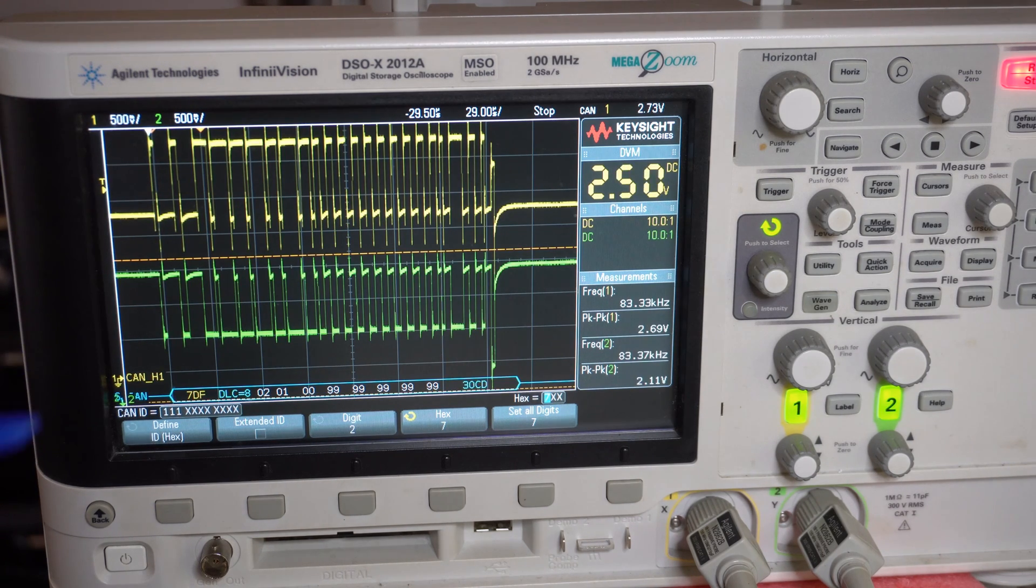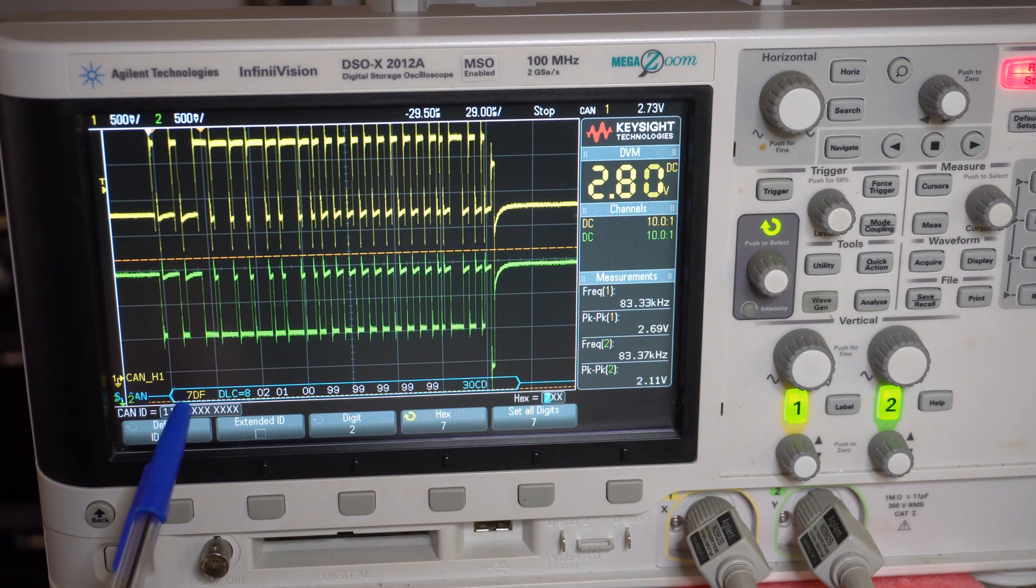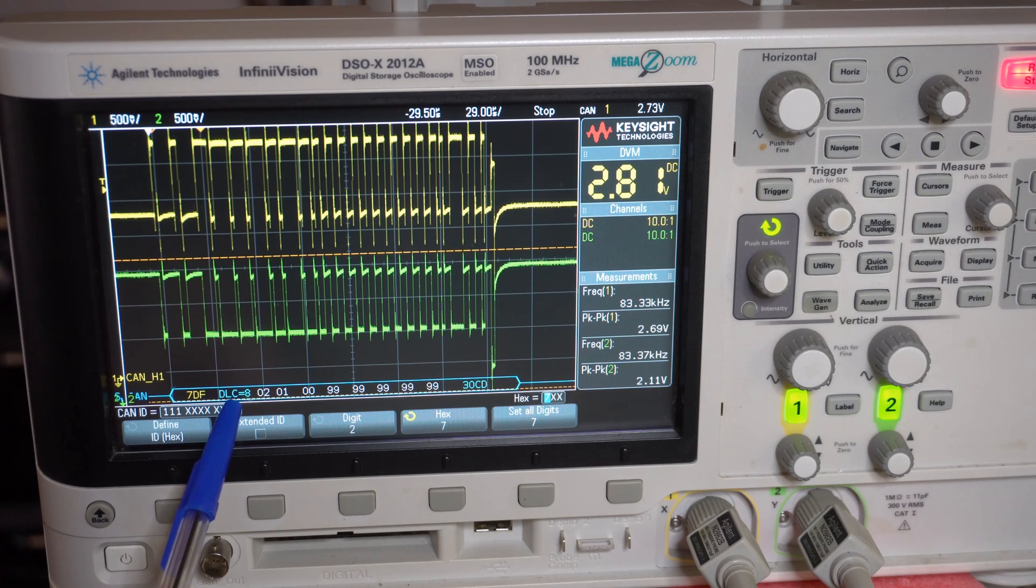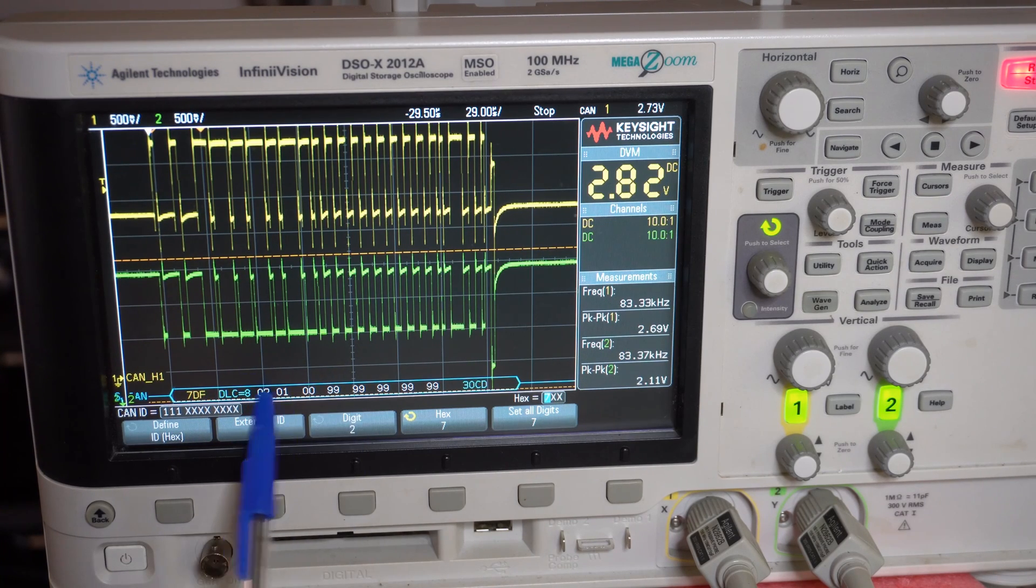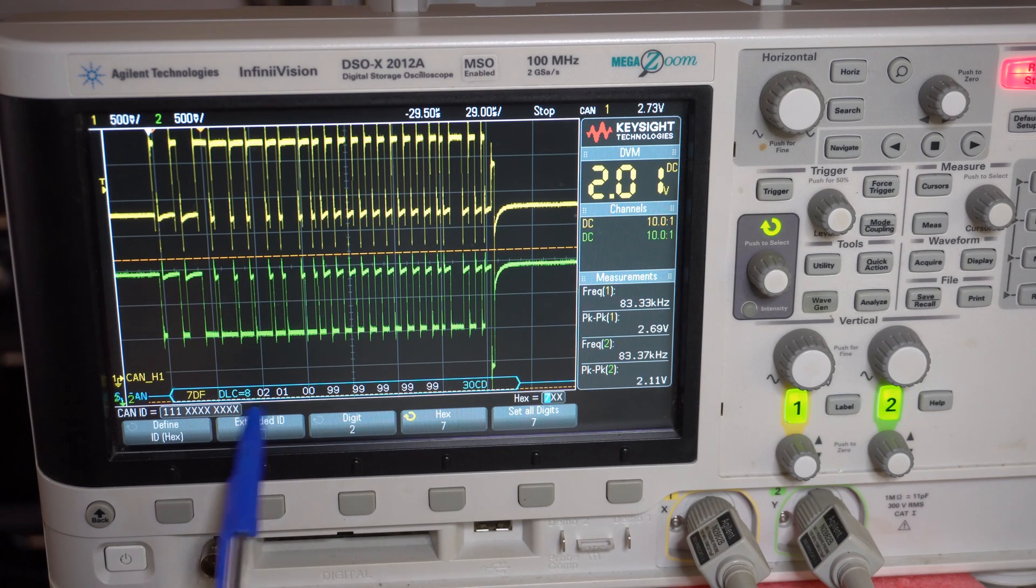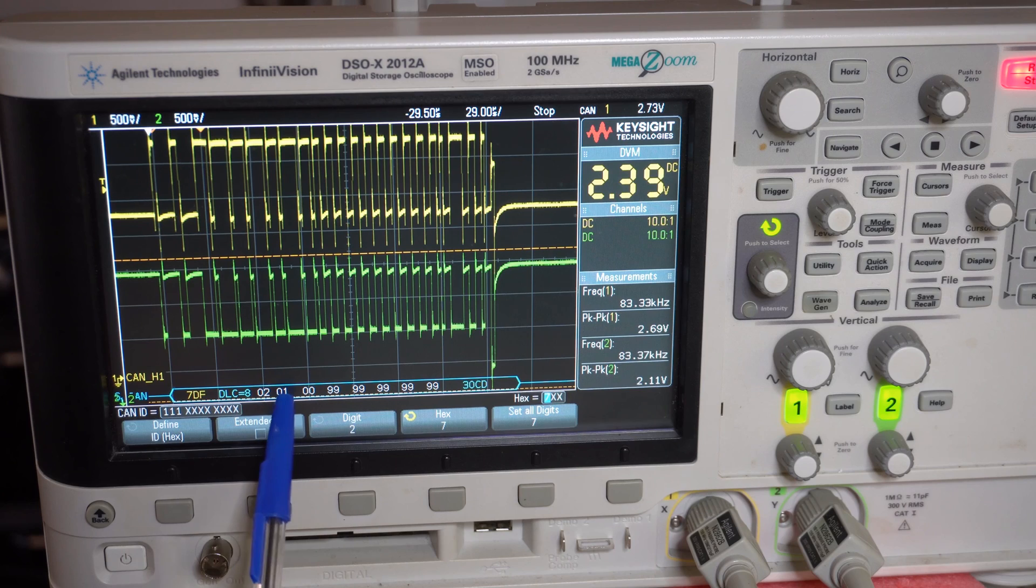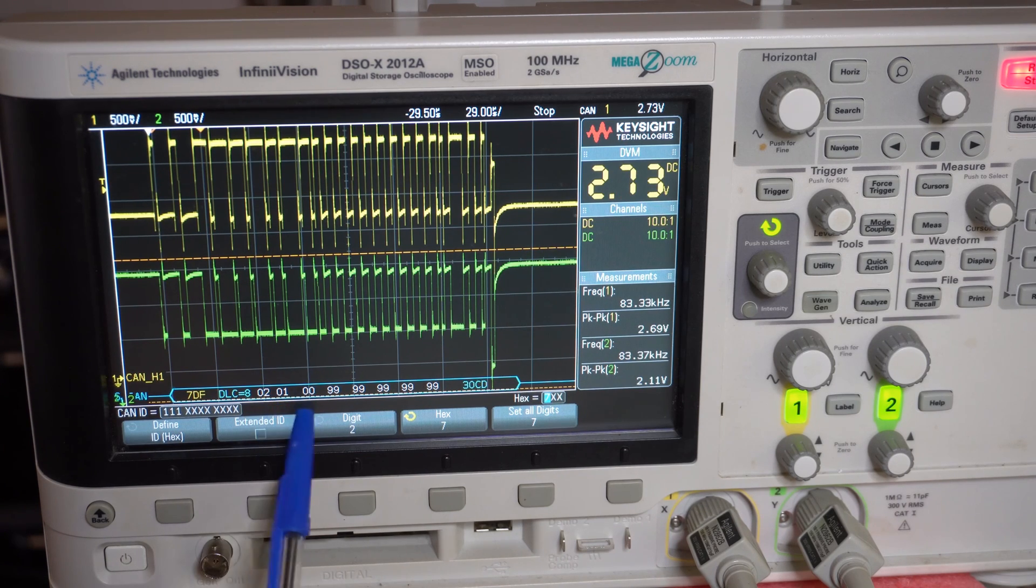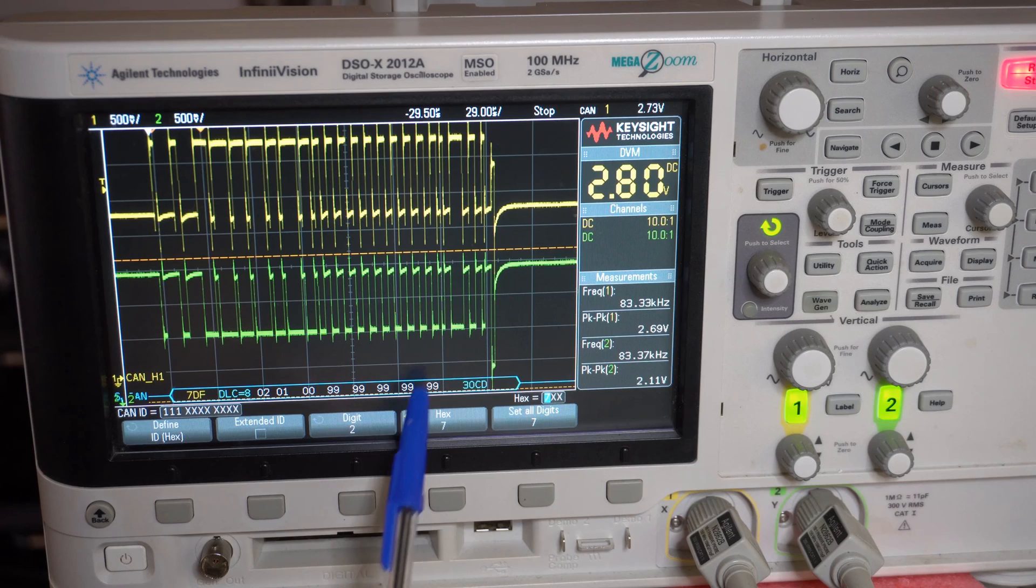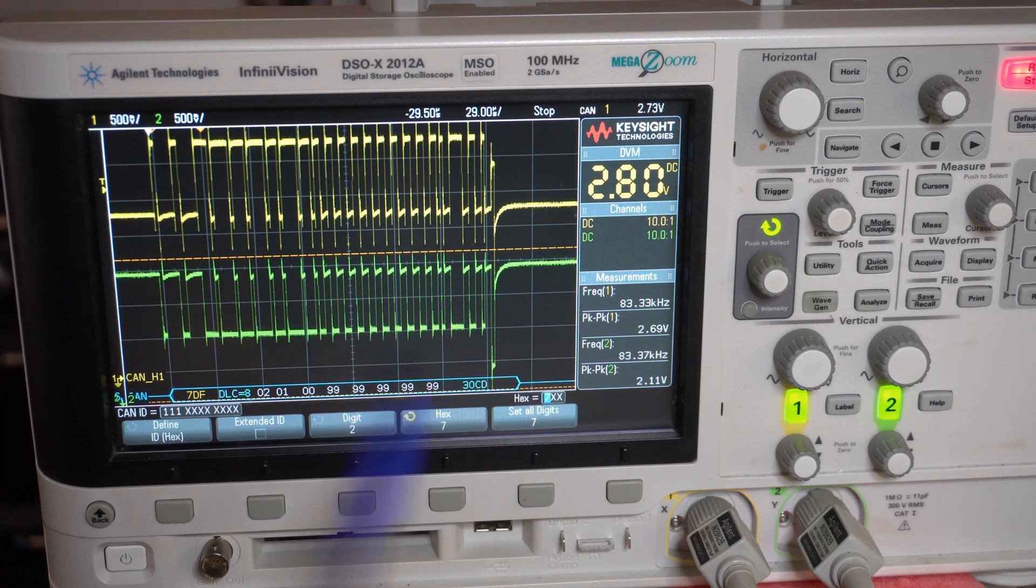Now on the MaxiScan I'll press enter, and boom, straight away that's the message from the MaxiScan. That's its ID, eight bits of data. This must be the code to request information from the car: 02-01-00-99-99-99-99-99 and CRC.